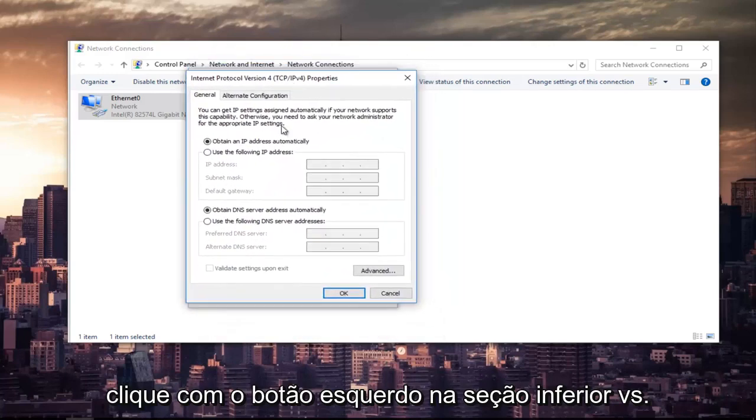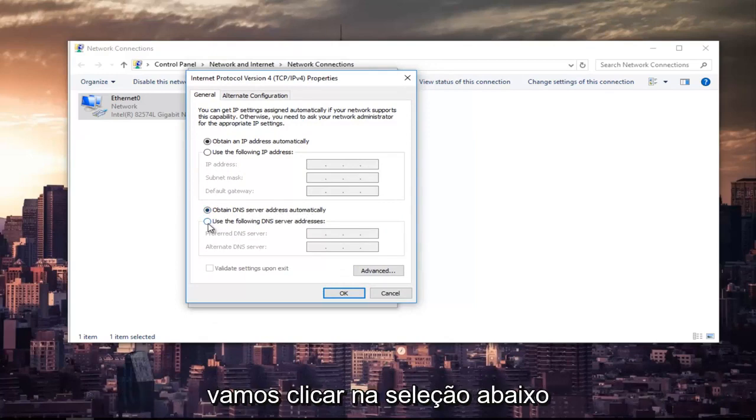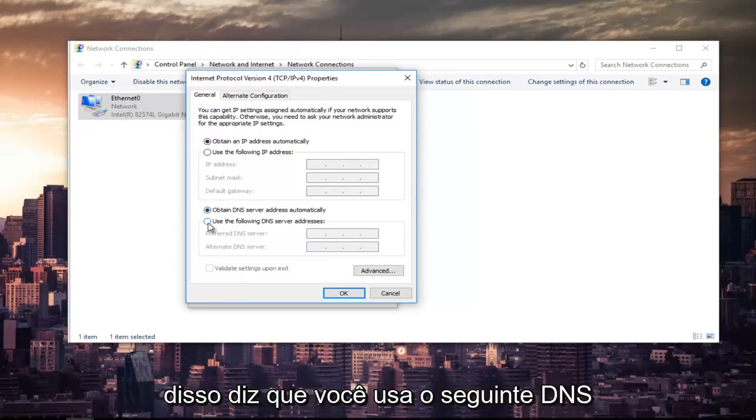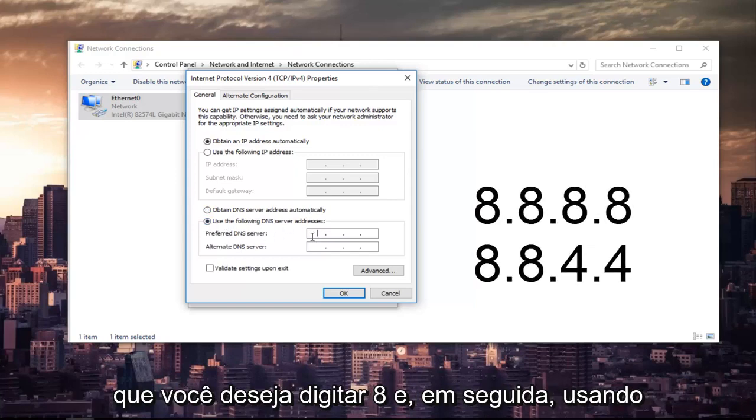The bottom section where it says Obtain DNS Server Address Automatically, left-click on the selection underneath that says Use the Following DNS Server Address. Now for the Preferred DNS Server, you want to type 8.